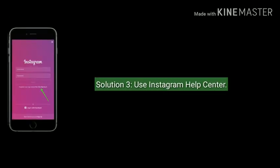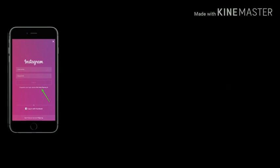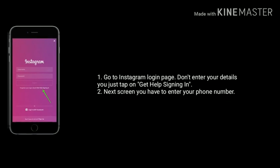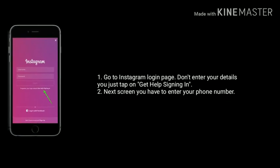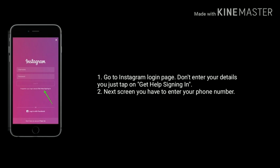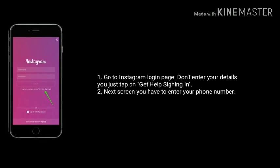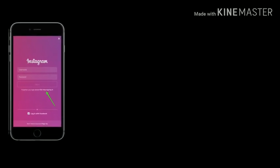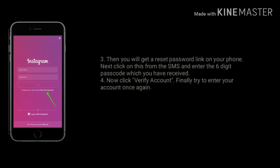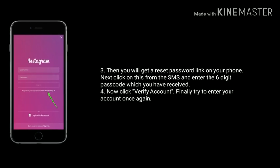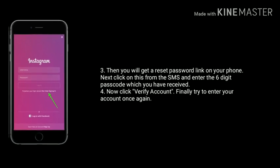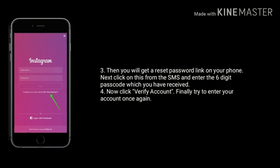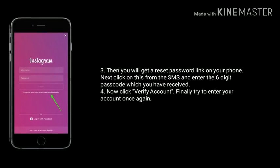Solution 3 is to use the Instagram Help Center. Go to the Instagram login page, don't enter your details — just tap on 'Get help signing in.' On the next screen, enter your phone number. You will get a reset password link on your phone. Click on it from the SMS and enter the 6-digit passcode you received.